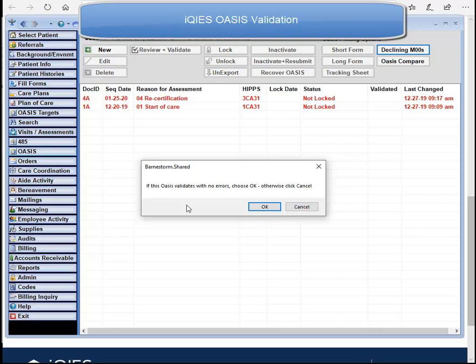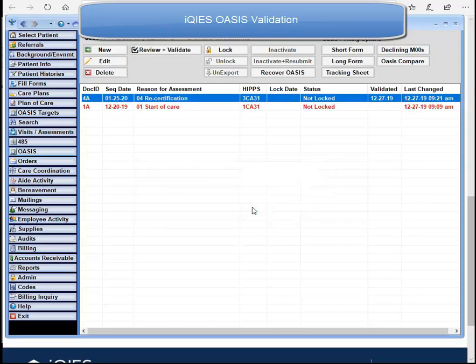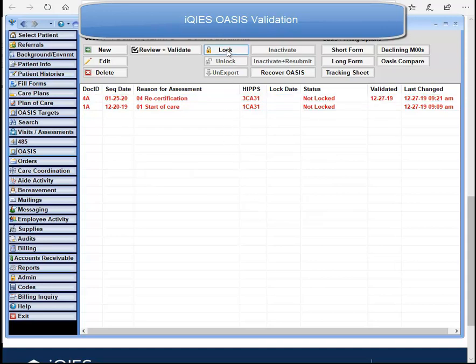If we click Cancel, it's not going to allow us to lock the OASIS just yet. If there are errors to fix, click Cancel and go into the OASIS per your agency's policy to fix your questions. If the OASIS is ready to be locked, click OK. You'll notice that the Lock button becomes active — go ahead and click Lock.